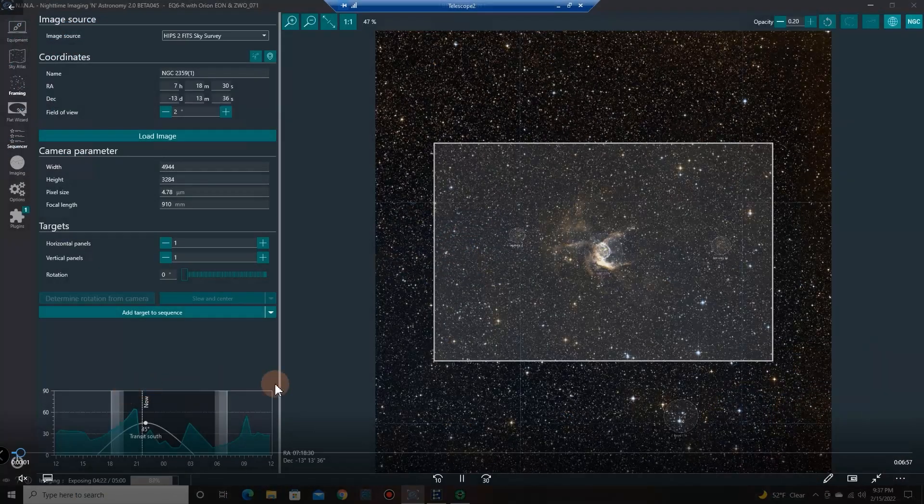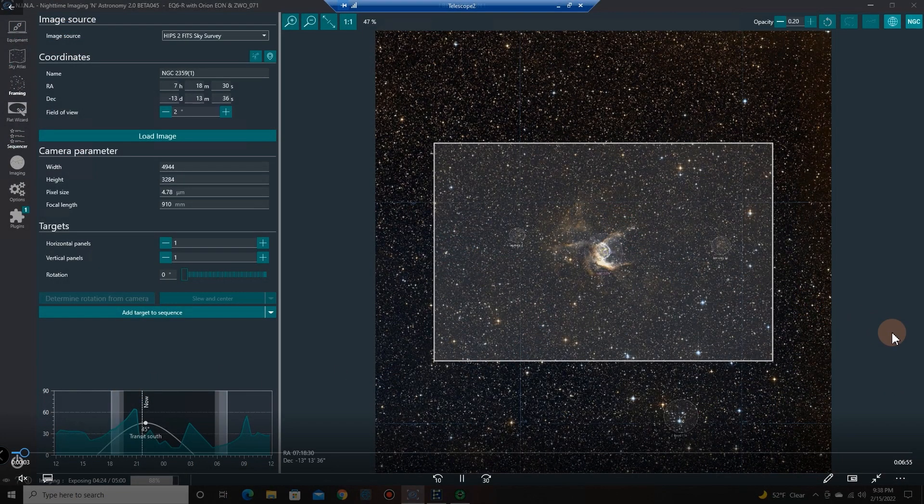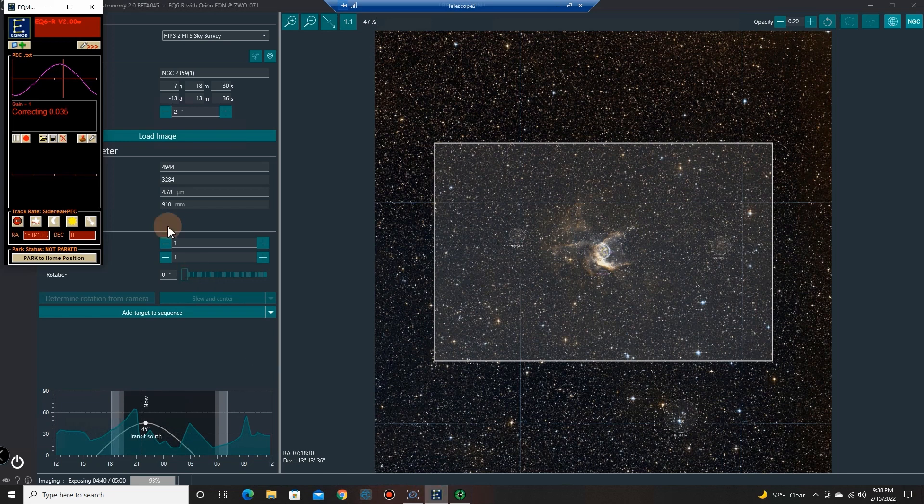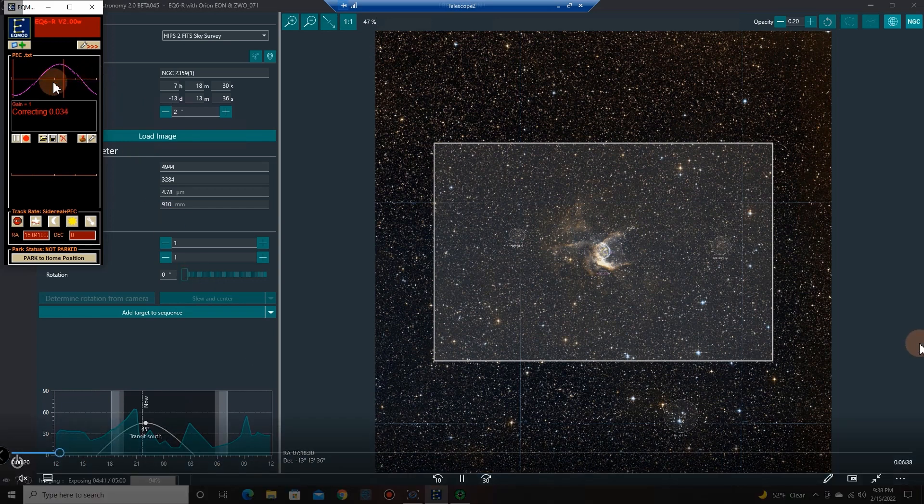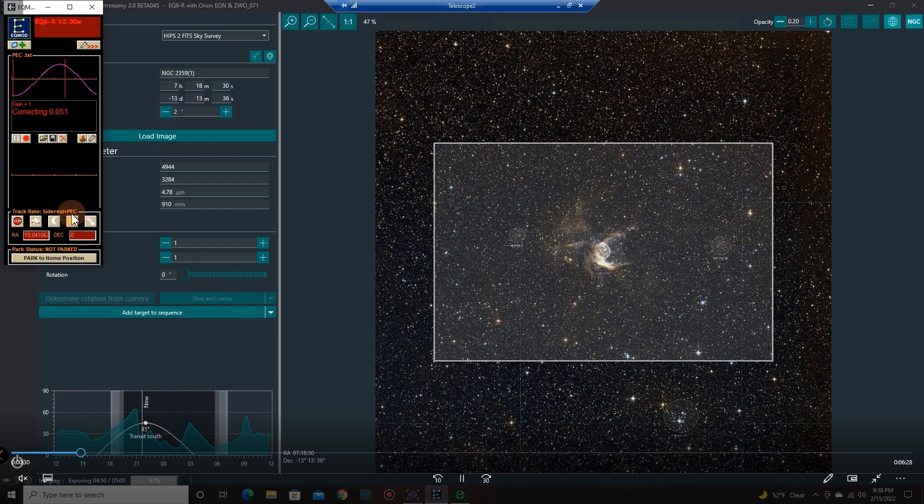Here's the setup in N.I.N.A. that I had for Thor's Helmet. I had just finished doing a PEC curve through the EQMod and I had it going at sidereal rate plus the PEC or periodic error correction wave, and there you can see it going through making the corrections as I track.